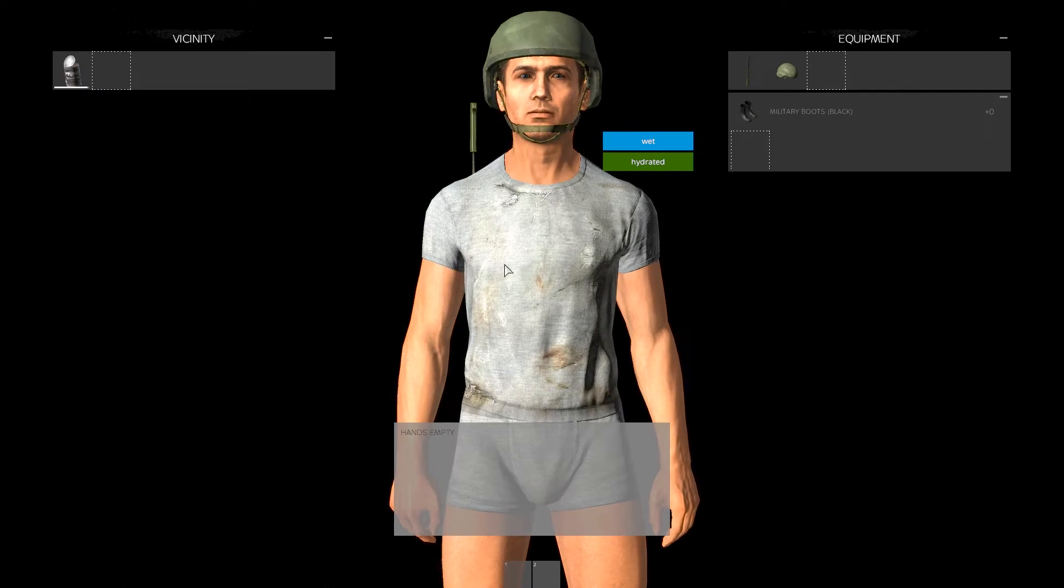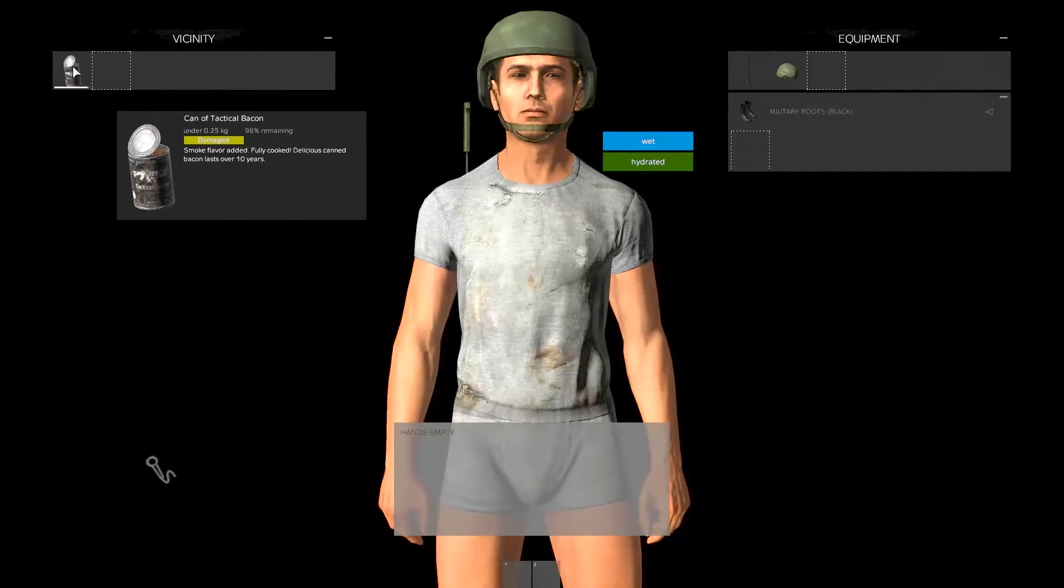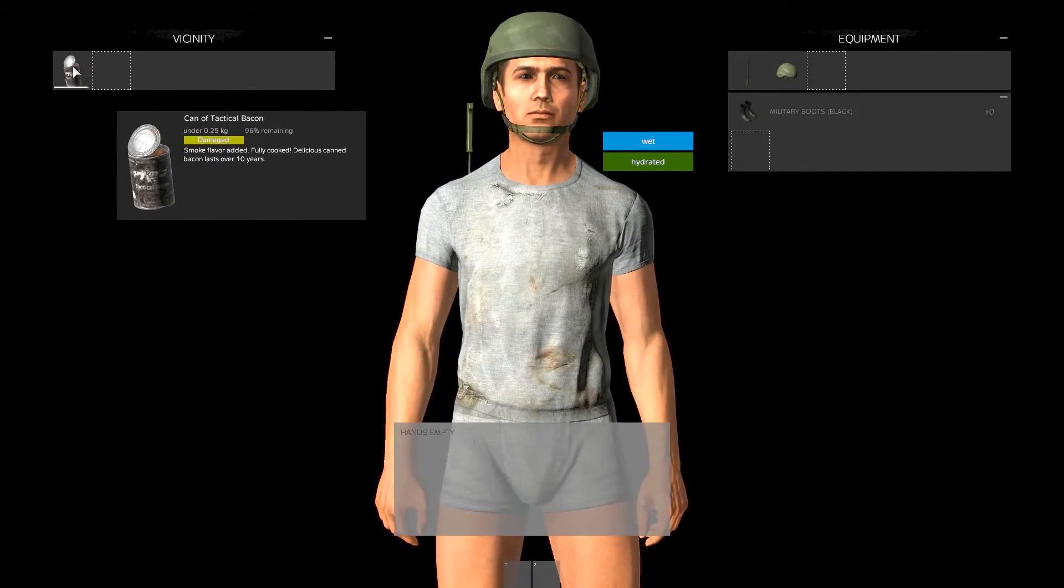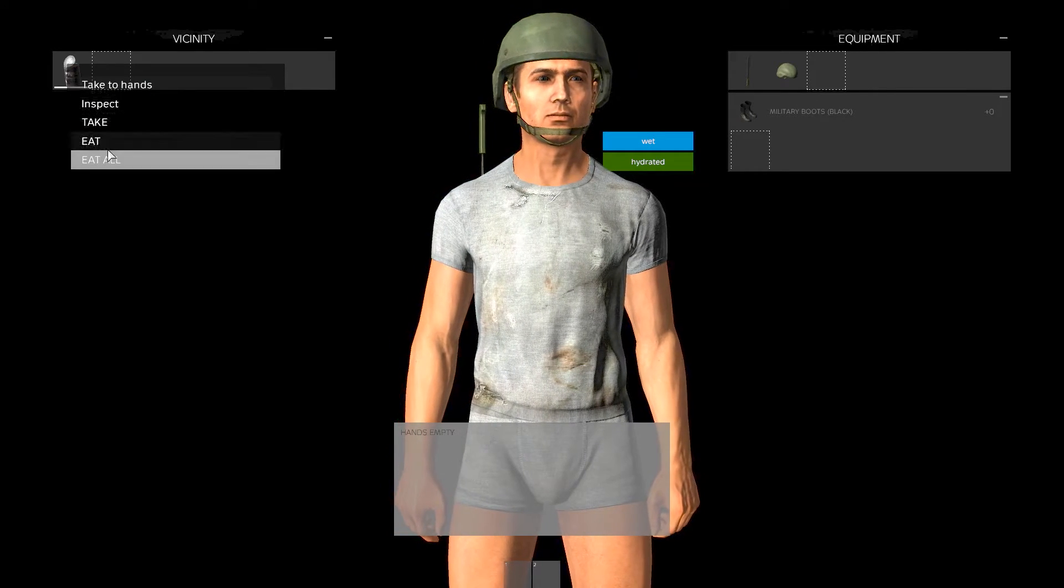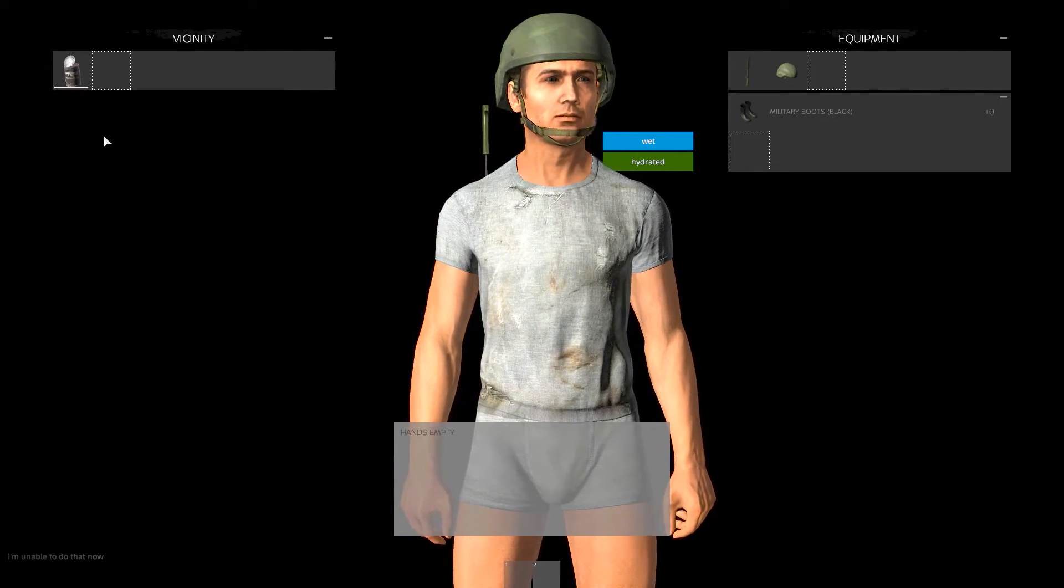You can go ahead and eat some shit. Ready? There's some bacon on the ground. You can go ahead and eat that. Oh, thank you. Yeah.